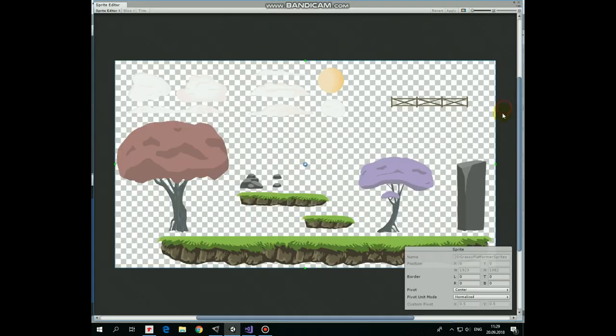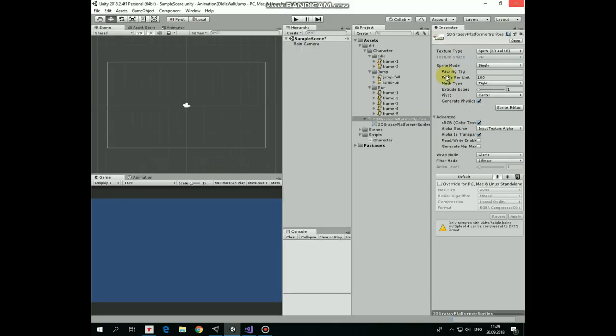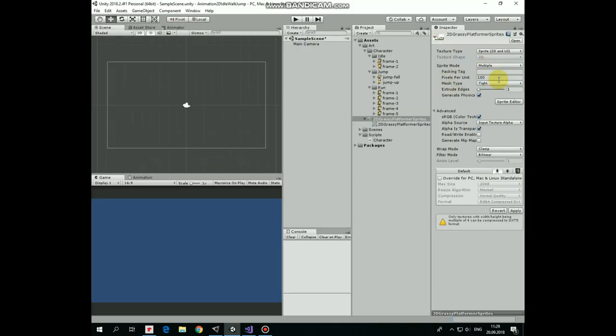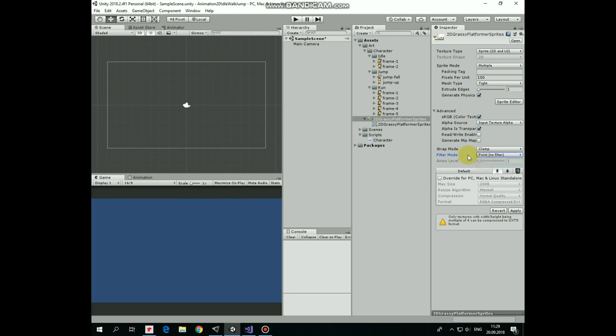I want to use the grass image from this set. Now it's one solid picture, so to take a grass image from it I need to slice it. With this sprite sheet selected I set sprite mode to multiple. Also as our sprite sheet is kind of pixel art I set its filter mode to point no filter so images will not look blurred. Hit apply to save the changes.